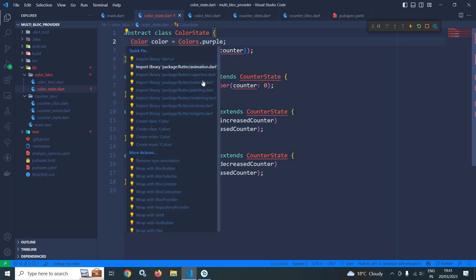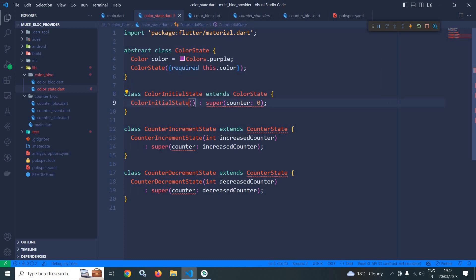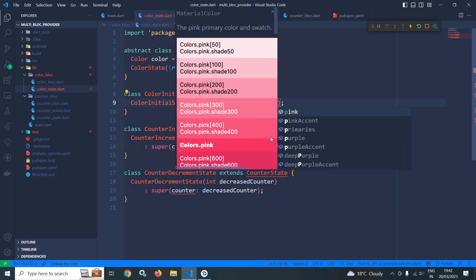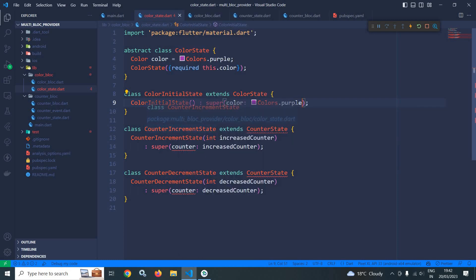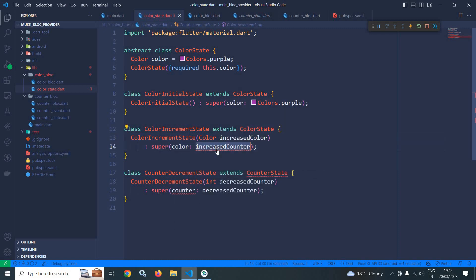Let me import the package. Now I will change CounterState to ColorState. Instead of CounterInitialState I will change it to ColorInitialState, and it will extend ColorState. I will also copy the increment state and instead of CounterIncrementState I will create ColorIncrementState — it will extend ColorState. Instead of passing an int counter, I will pass a Color called increasedColor.